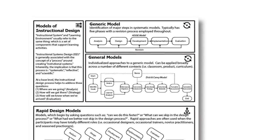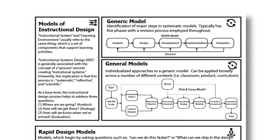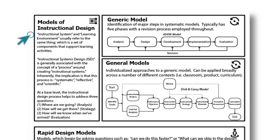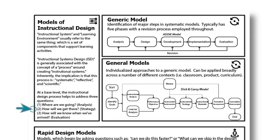Let's start with some terms that often get used interchangeably: Instructional System, Learning Environment, and Instructional System Design, or ISD for short. Generally speaking, these terms get mixed, matched, and even overused. But if we think in terms of taking on instructional design from a practical and informed perspective, and we do this in an intentional way, then we might simply contend that instructional design is attempting to answer these three questions: Where are we going? How will we get there? And how will we know when we've arrived?